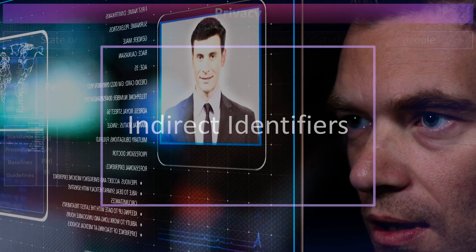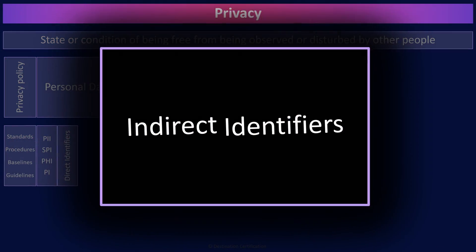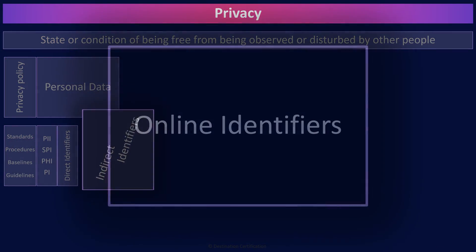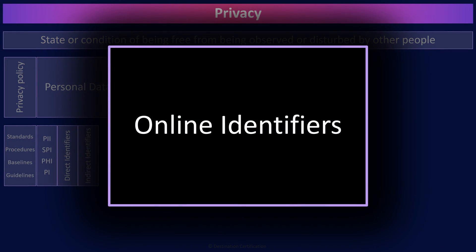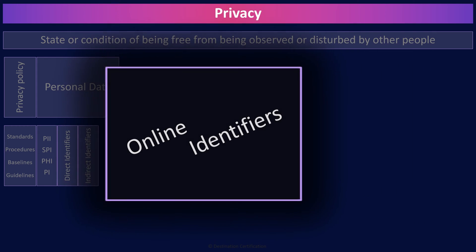You can also group identifiers used online together. Things like email address, IP address, cookies, etc. These are online identifiers.